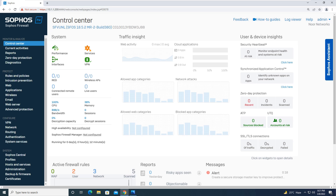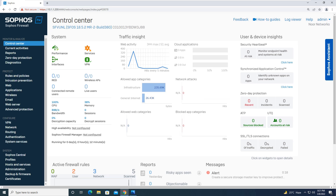Hello everyone, welcome to my YouTube channel Noor Networks. In this tutorial we will integrate Active Directory with our Sophos XG firewall. There are two steps to integrate Active Directory: step one is to add the Active Directory server in our firewall, and step two is to import users and groups from the Active Directory server to our firewall. Let's begin with the configuration.